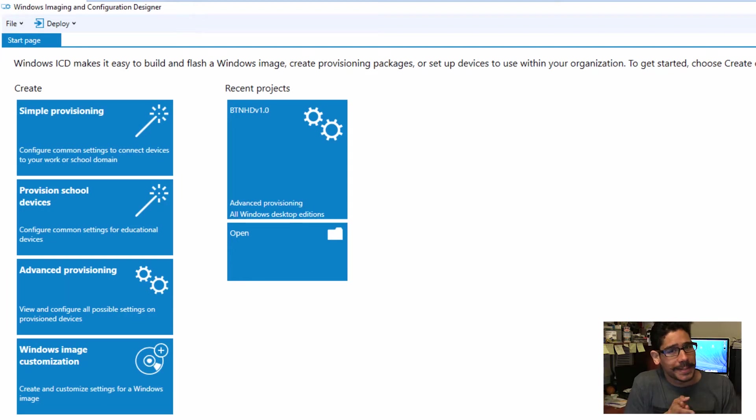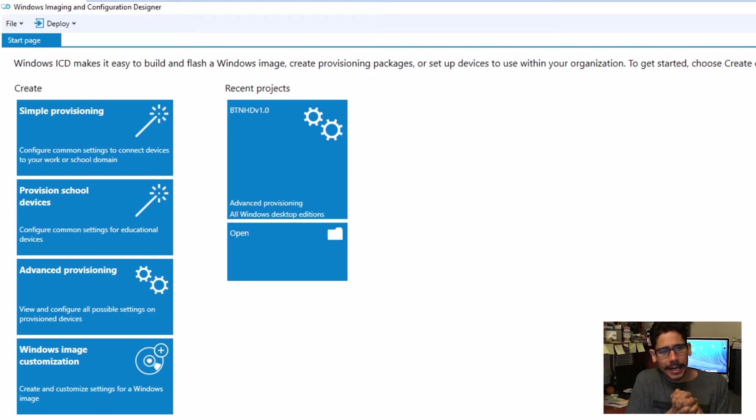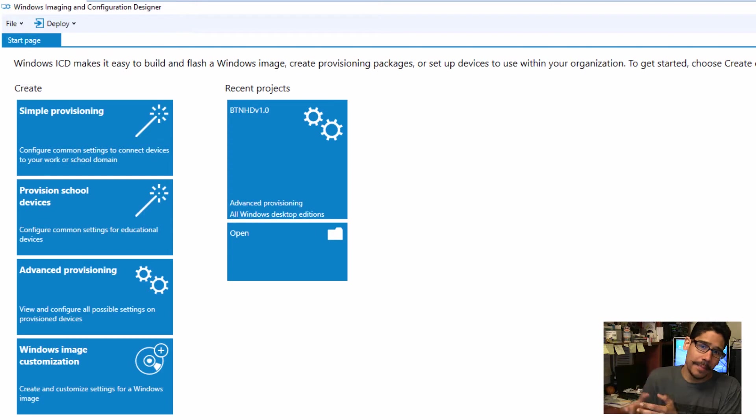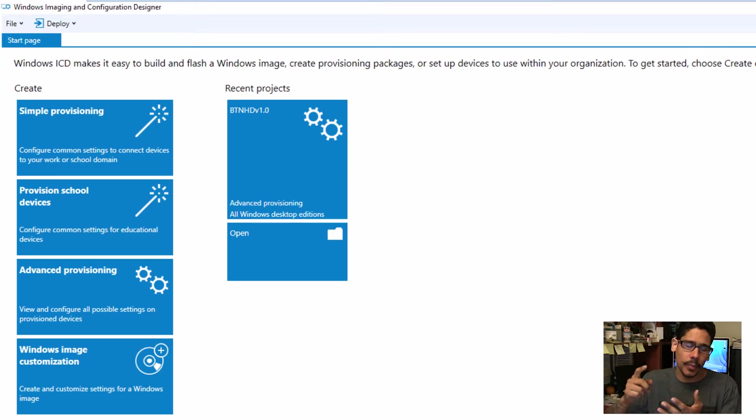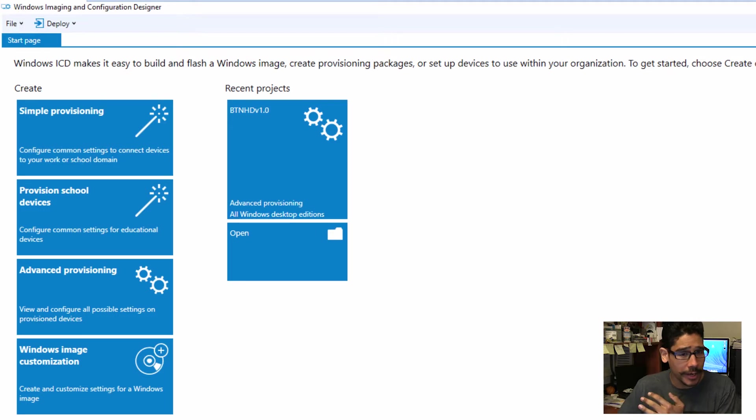Hey guys, welcome back. This is Bruno from the BTNHD and yes, another awesome video dealing with MDT and Windows ICD, which is basically Windows Imaging and Configuration Designer.